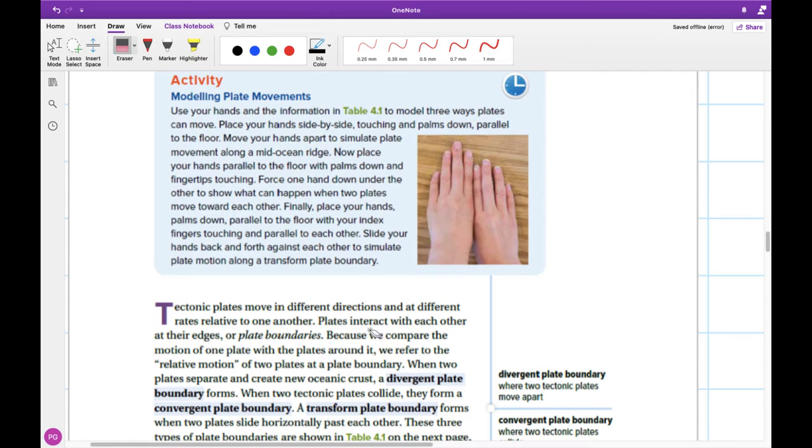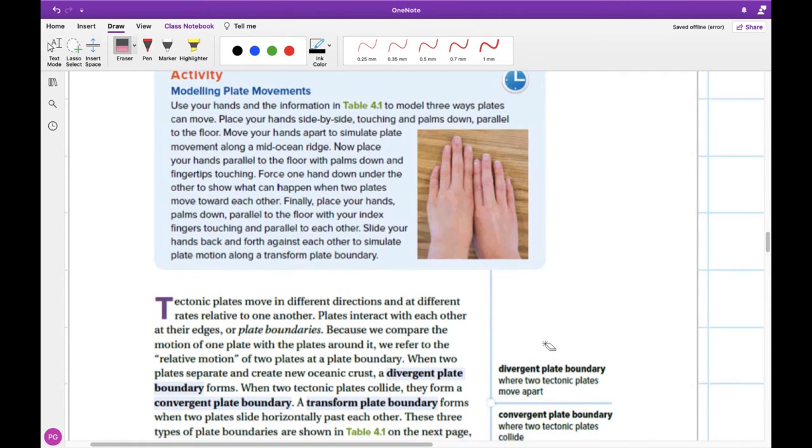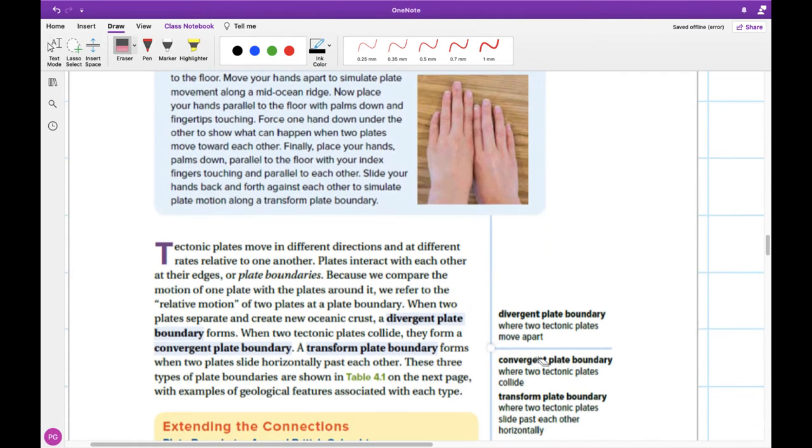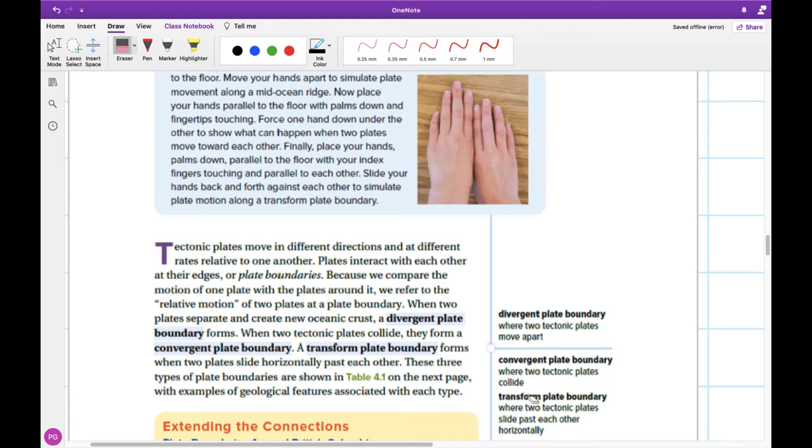So hopefully this will let you see the three different types here, where we're converging, just like our convergent lens coming together, diverging, moving apart, and then transform is our sort of weird one. They slip and slide past each other, one moving forward, one moving backwards.